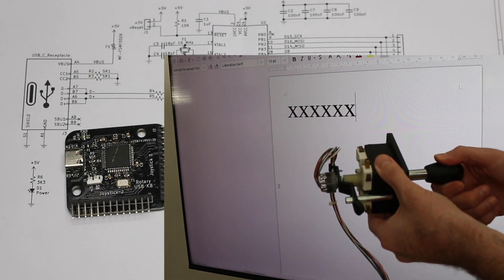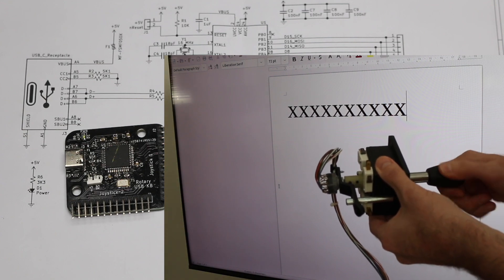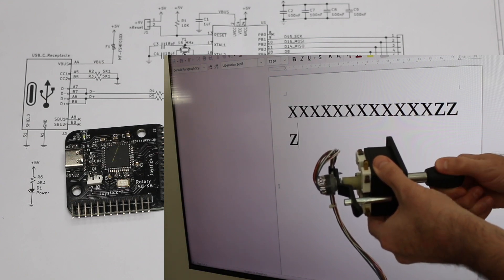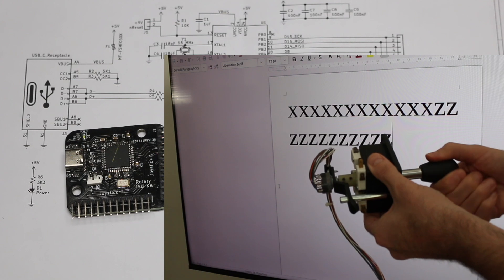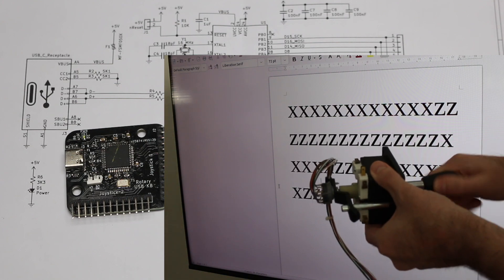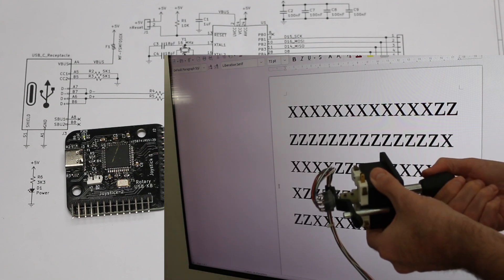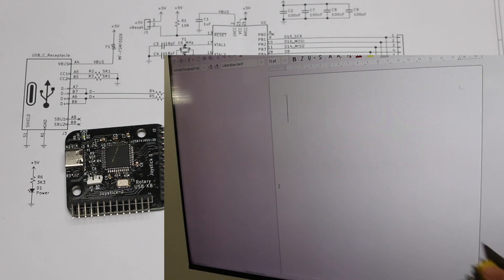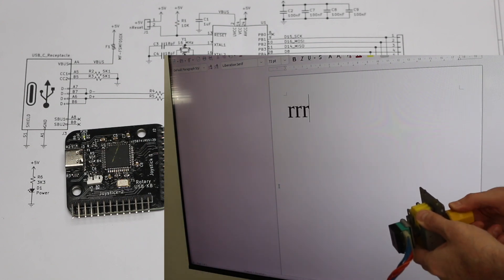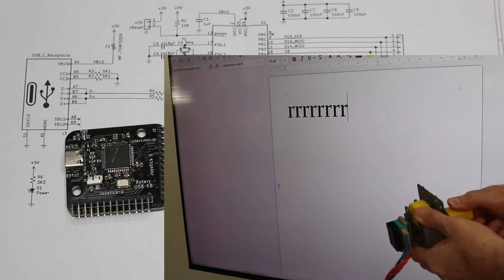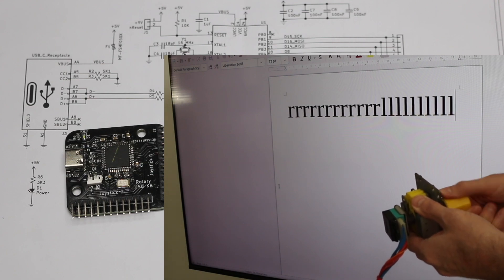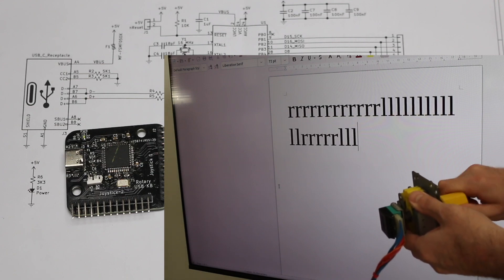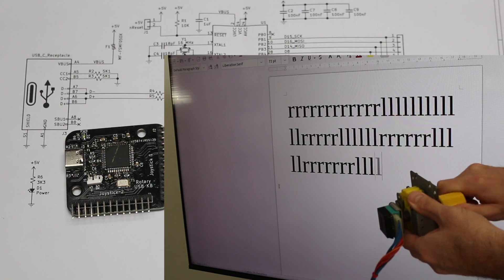Now I'm plugging it into a different computer running Linux. Doing the same thing going back and forth on both joysticks. It looks like it's registering all of the key presses.